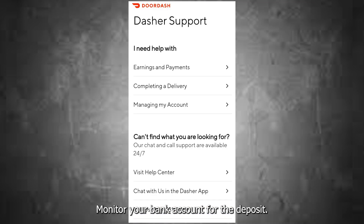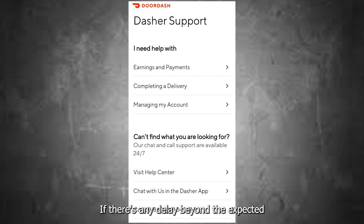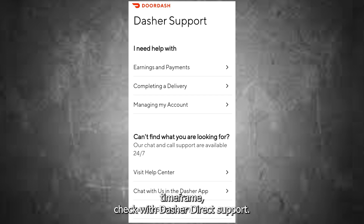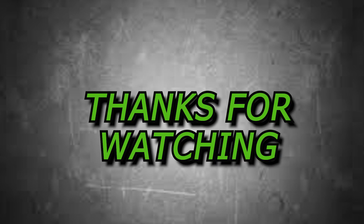Monitor your bank account for the deposit. If there's any delay beyond the expected time frame, check with Dasher Direct support. Thanks for watching.